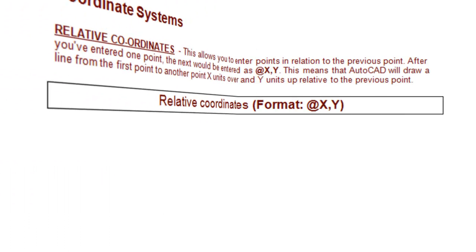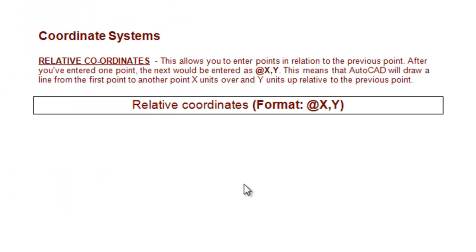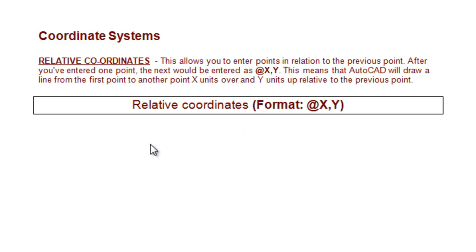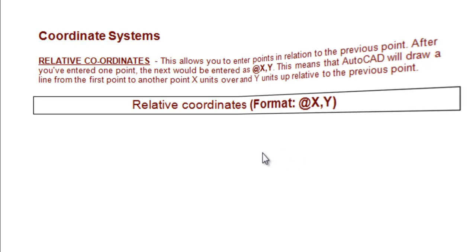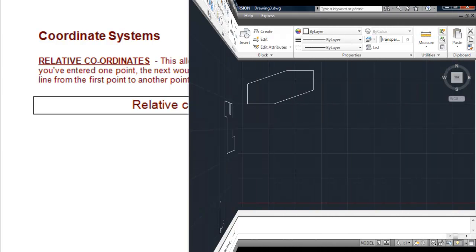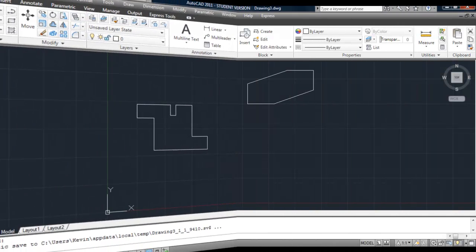So what we use for that is known as the relative coordinate system. The format for that is @X,Y. This allows you to enter points in relation to the previous point. A relative coordinate system. Let's see how it works.